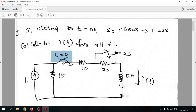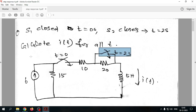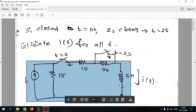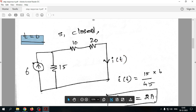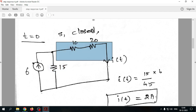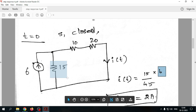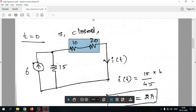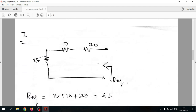At t=0, Switch 1 alone closes while Switch 2 remains open. This gives us the full circuit to analyze. Using the current division rule — with one branch and another branch in parallel — we take the actual current 6A times the opposite resistance 15Ω, divided by the total resistance 10+20+15 = 45Ω. This gives i(t) = 2 amperes.